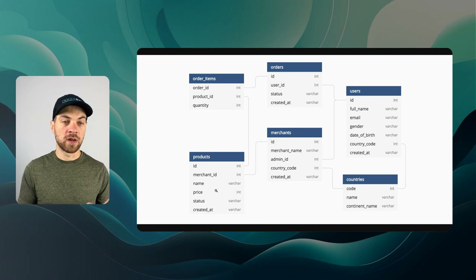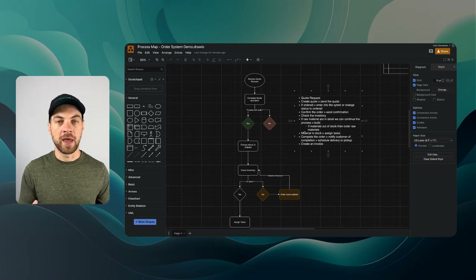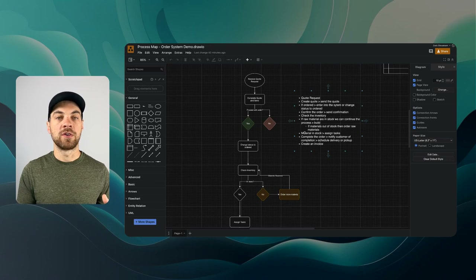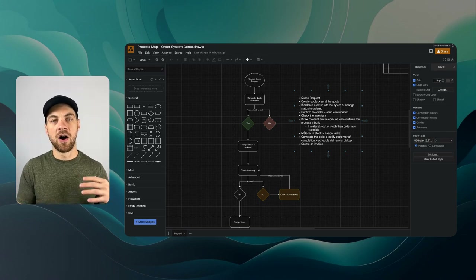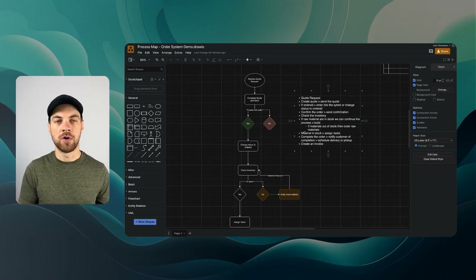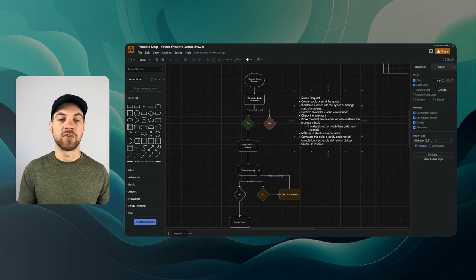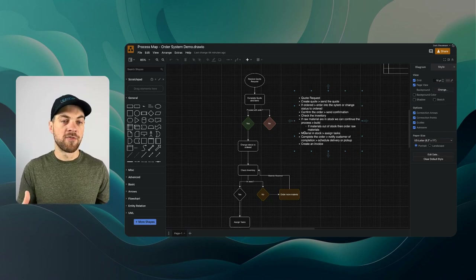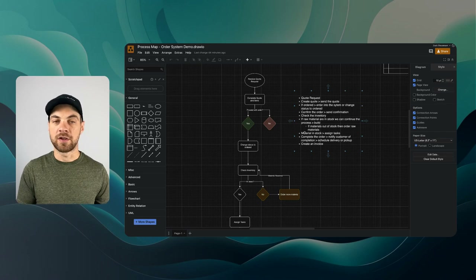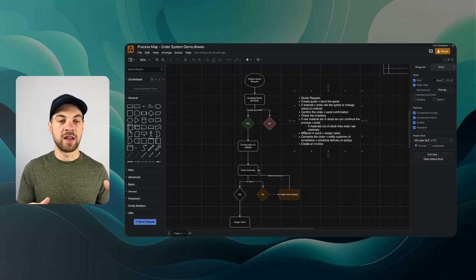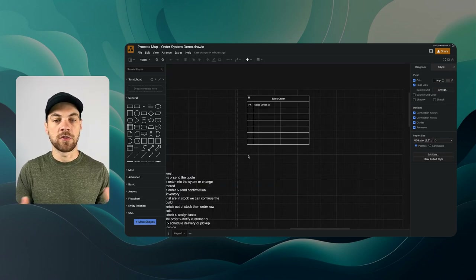For this tutorial, we're going to dive into draw.io and build the data schema for our order management system. I'm only going to map out the linked relationships between tables, rather than spending time adding every field — we'll add those when we dive into SmartSuite to build the solution. However, if you're building a system for yourself or your organization, I'd highly recommend going through the full process in a tool like draw.io, Miro, or Whimsical.